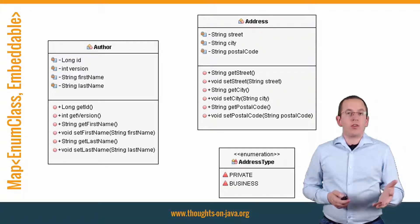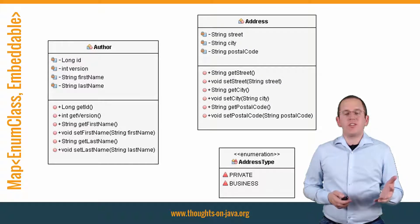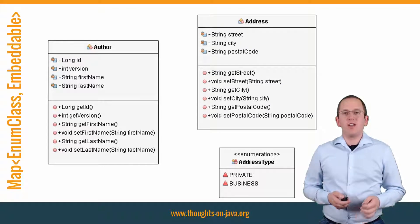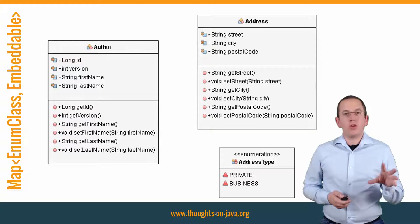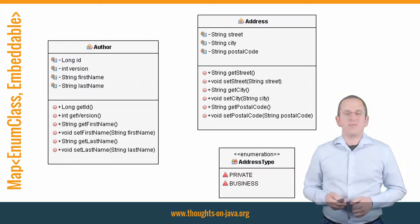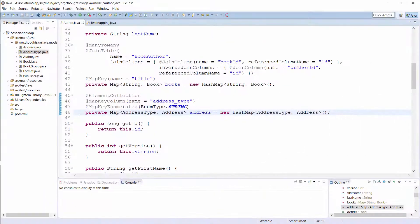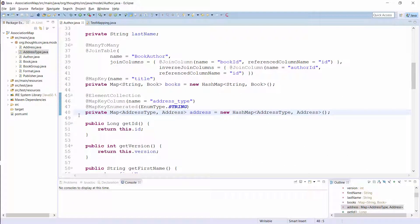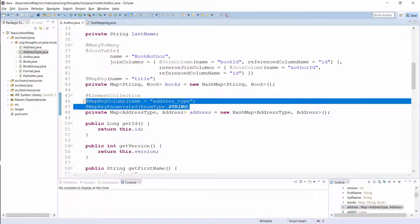And for this example, I don't want to keep the addresses in a simple element collection. I want to use a map with the address type enum as a key. As in the previous example, you only need to do 2 things to use a map instead of a list. You need to change the type of the attribute from list to map. And you have to define the mapping of the map key.